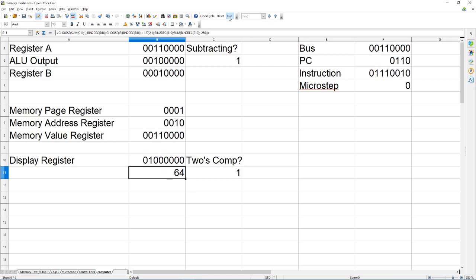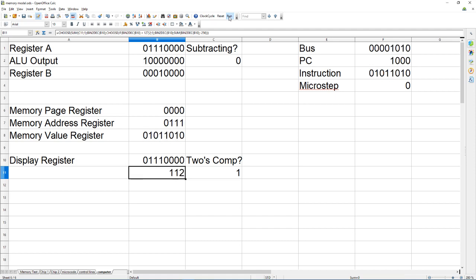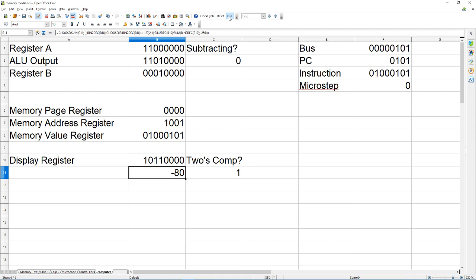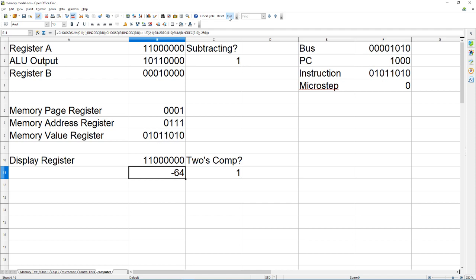So it counts down, it gets to zero then it counts up, loops back around, continues counting up until it gets to zero then it counts down.